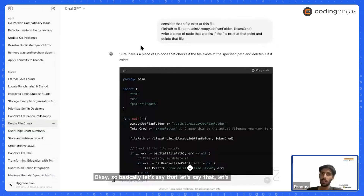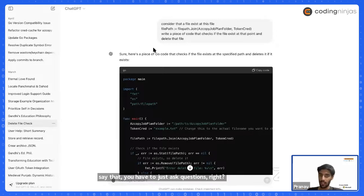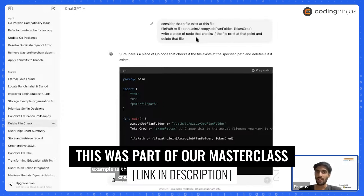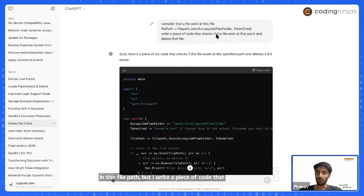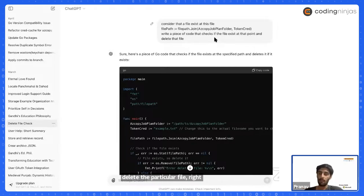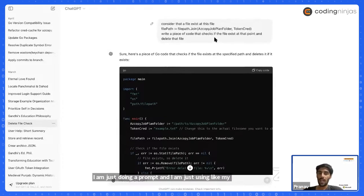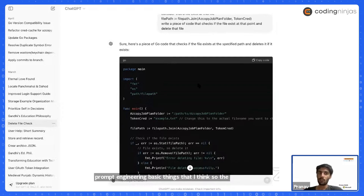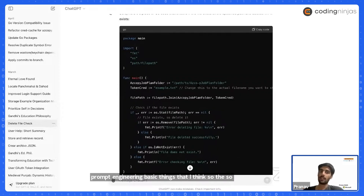For example, I asked ChatGPT: consider that a file exists at this file path — write a piece of code that checks if the file exists and deletes it. I'm just doing a prompt, using basic prompt engineering, and ChatGPT writes a piece of code for me. This example is written in Go.